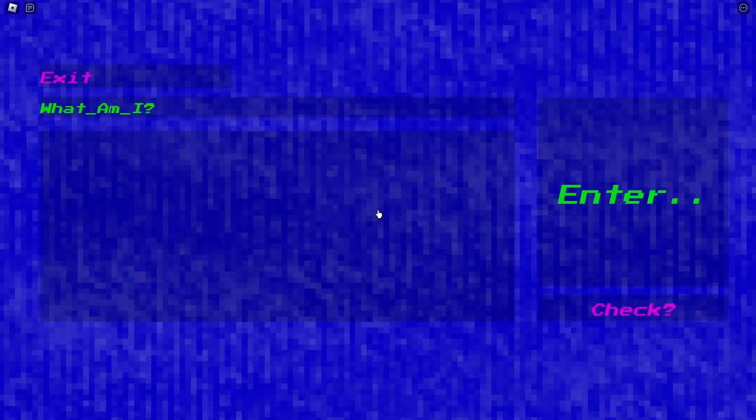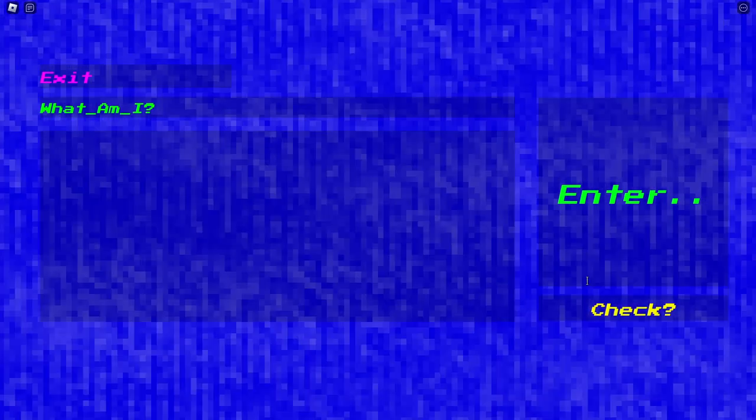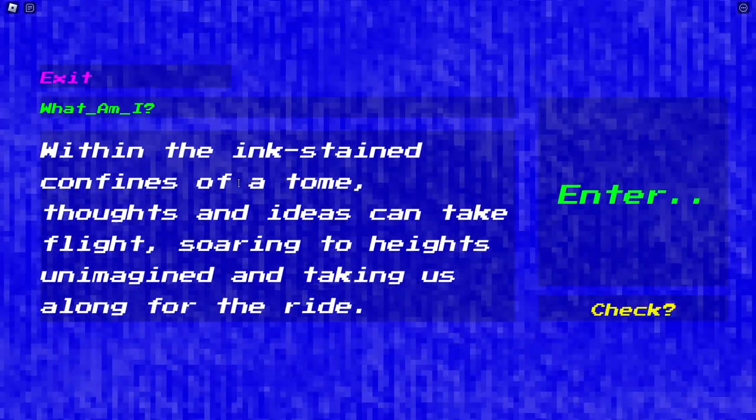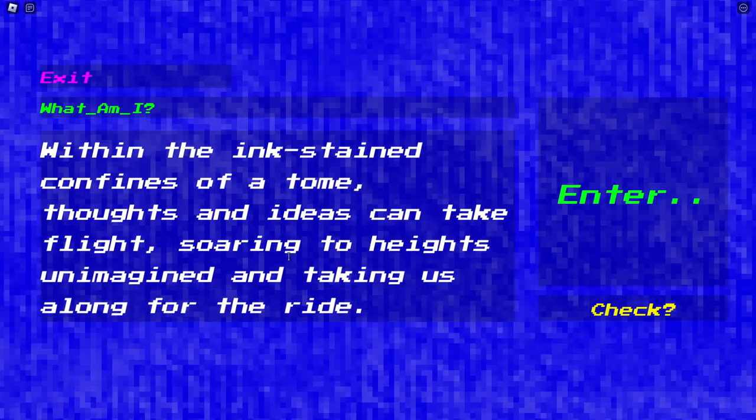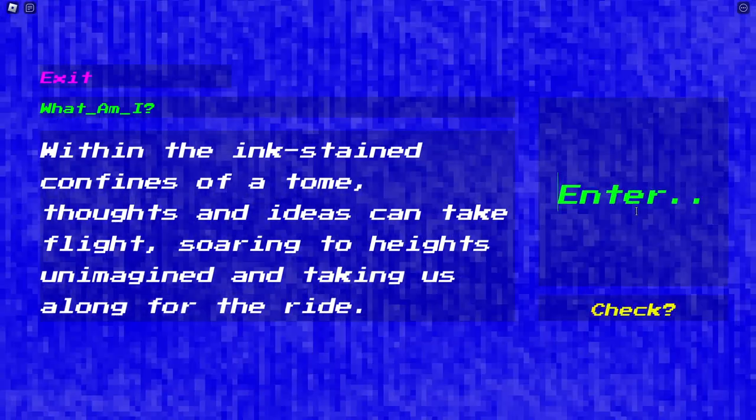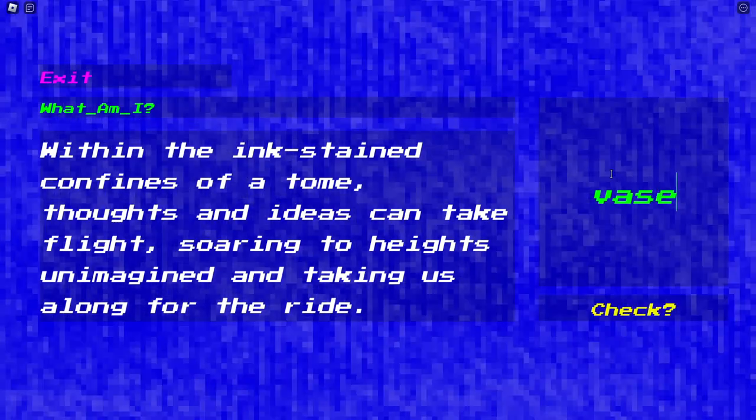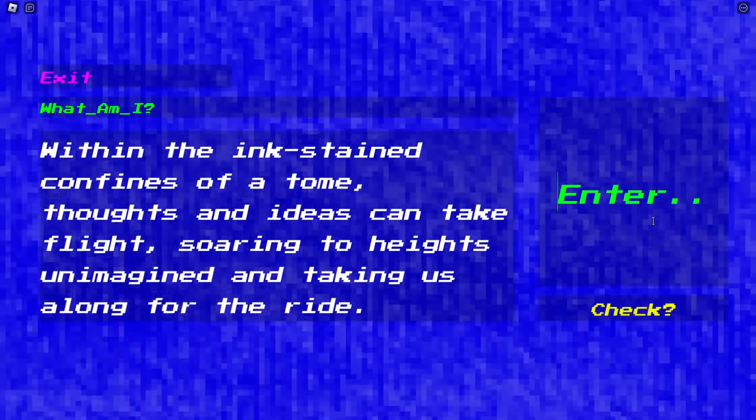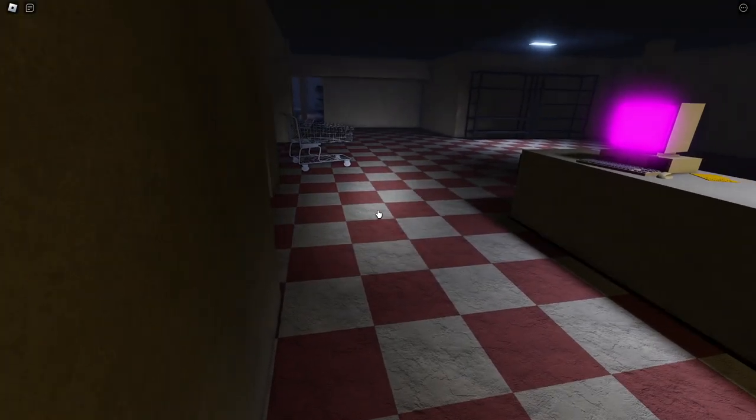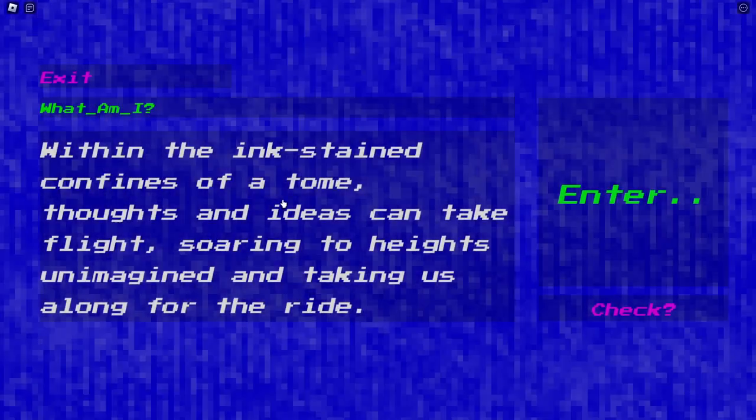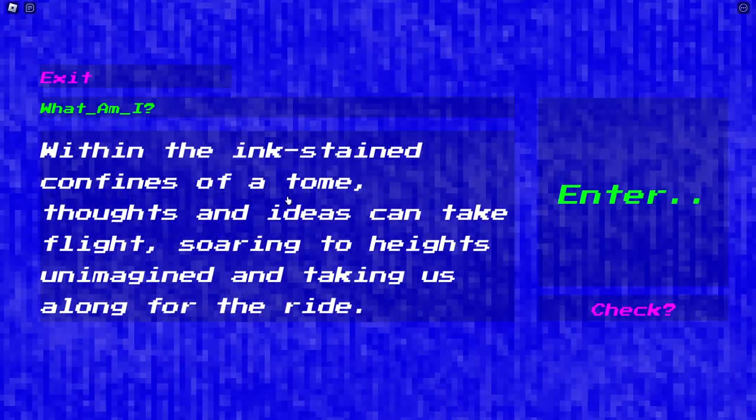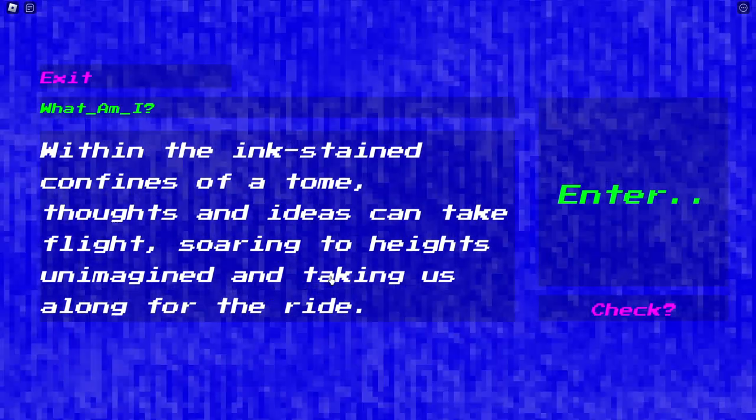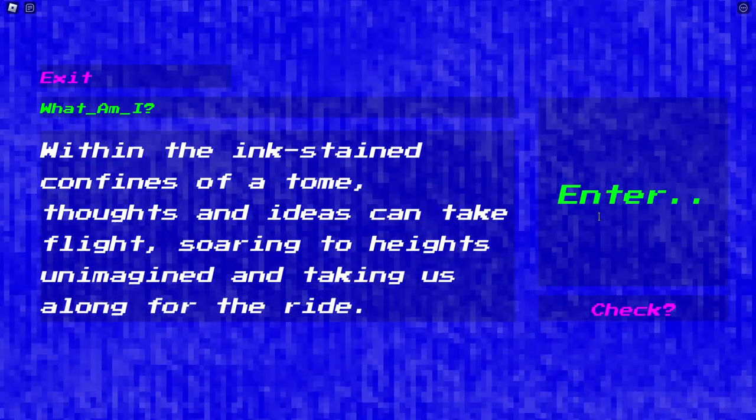Oh. Oh. Did we do it? Oh, what am I? What am I? Within the ink... A delicate bloom that wears its thorns with grace, reminding us that even the most beautiful things in life can have their moments of struggle and pain. What? No. Oh, you have to find the items in here. You know what? This actually could be easy to like... I'm gonna use the PC. I'm gonna tell you what it needs to be. Within the ink stained confines of a tome, thoughts and ideas can take flight, soaring to heights unimagined and taking us along for the ride. Book, maybe? Is there a book in that room?